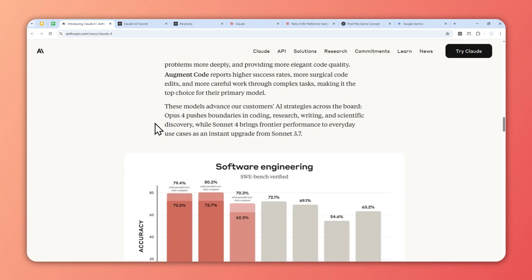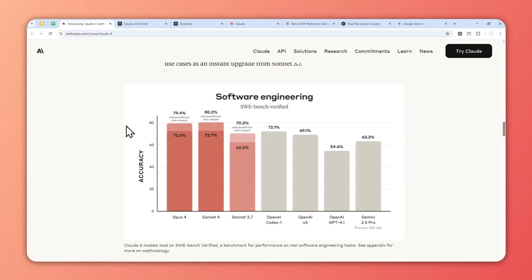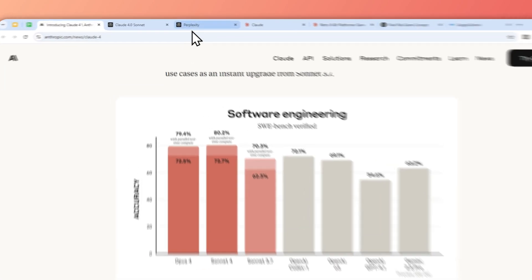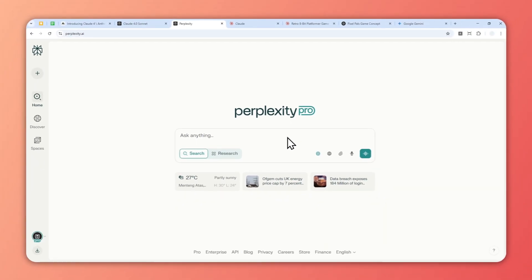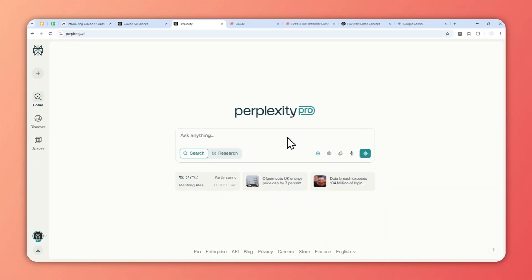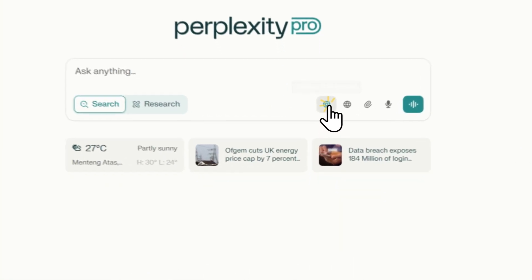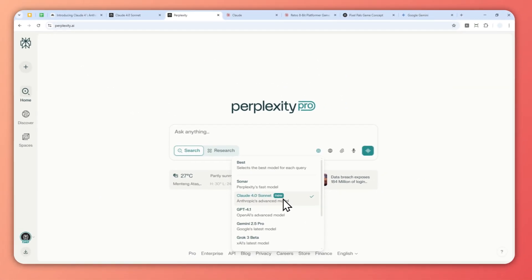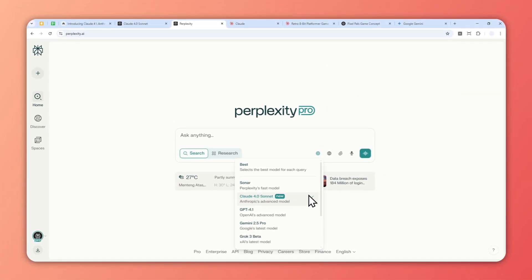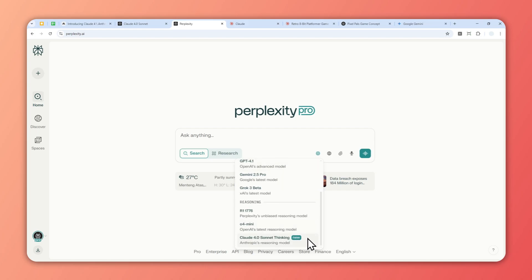You can still use it to ask complex questions, do some math, and of course if you're using Perplexity, you can use it for research. To use the Claude 4 model, you can click on the model selection and then select Claude 4 Sonnet. But if you want to get a more detailed answer, you can go with Claude 4 Sonnet Thinking. This is an original model from Anthropic and it's very useful if you want to get very deep into a topic.